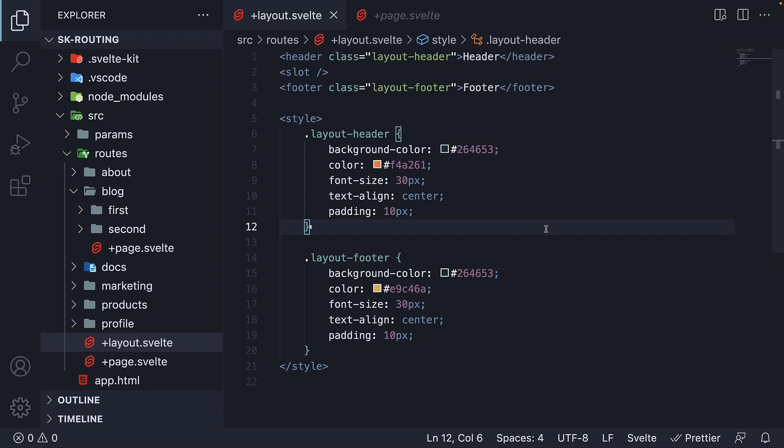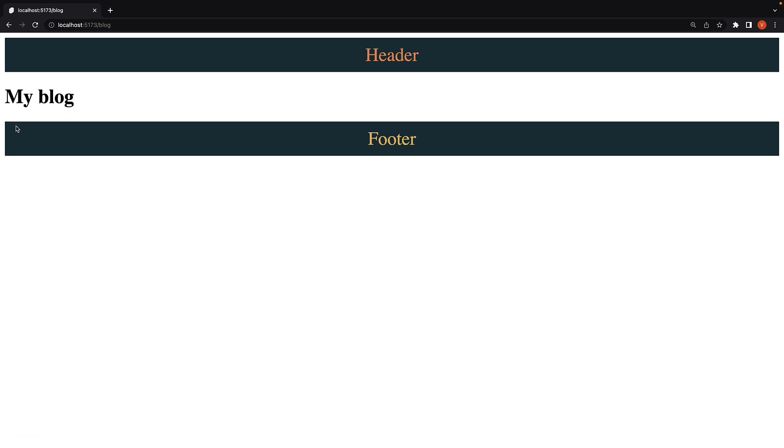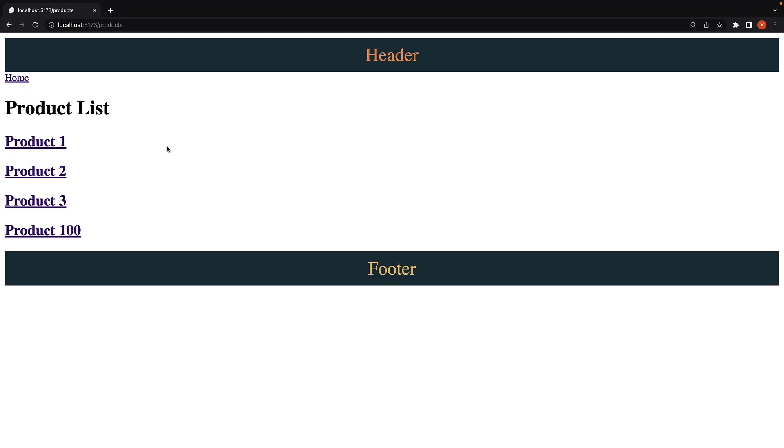If we now head back to the browser, you can see we have our header at the top and footer at the bottom. In between, we have the home page component. Now we get to blog page, and we still have that same layout. Slash products, and the layout is still present.